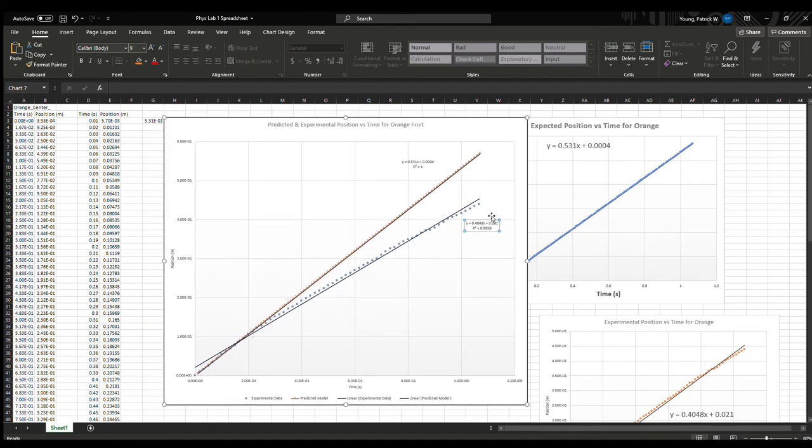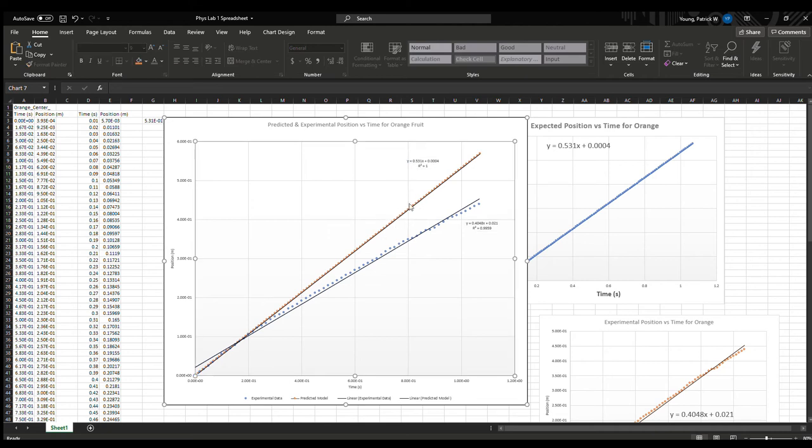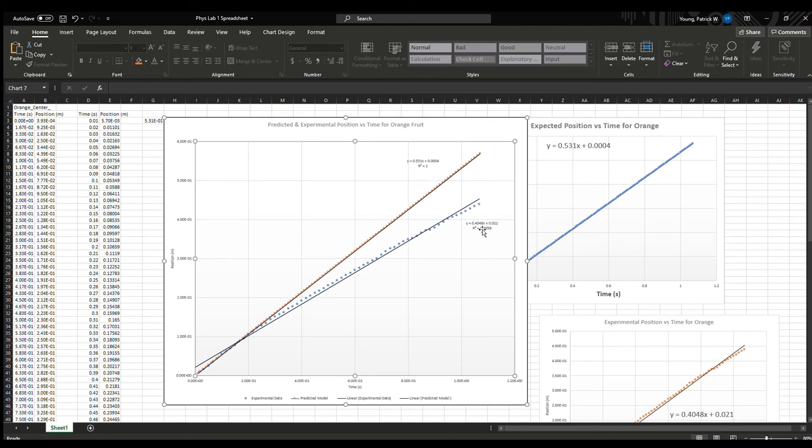We can see here that this line with the orange dots is the computational model, and then the line below that is my experimental model. I also have the linear regression. We see that both of them are very linear with the computational model outputting r squared of 1, which is to be expected.